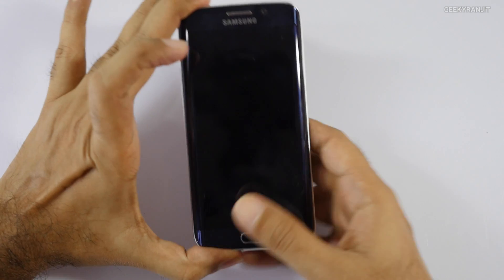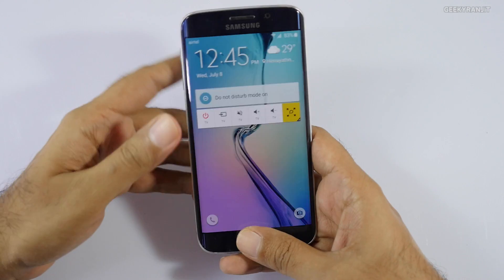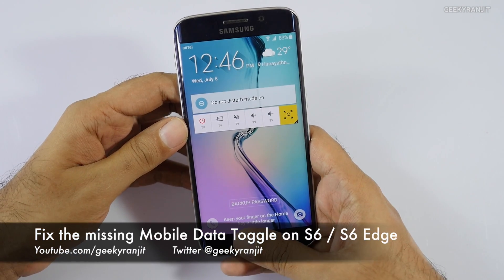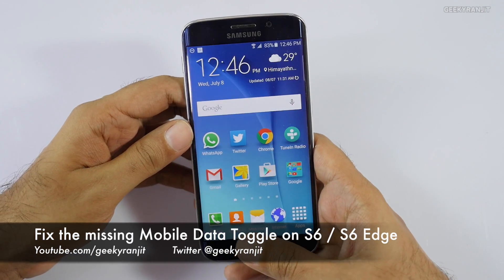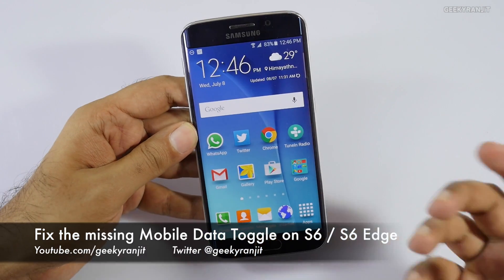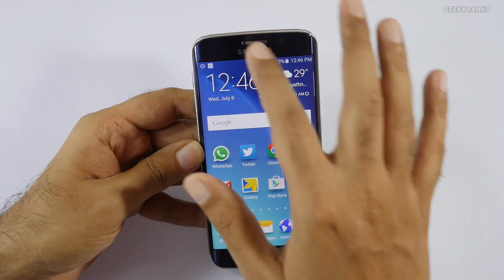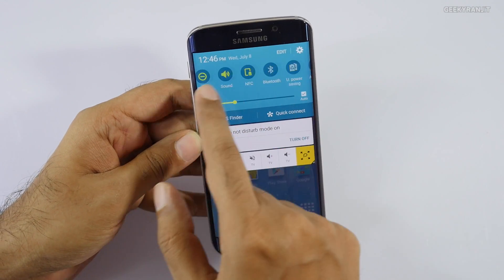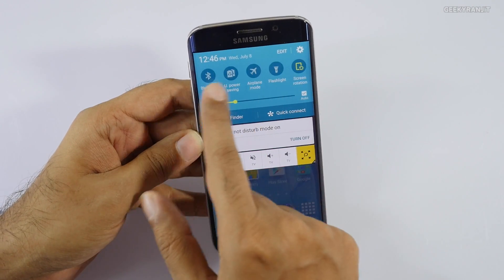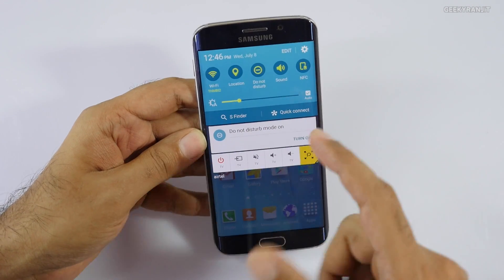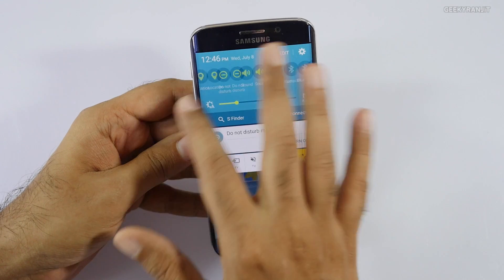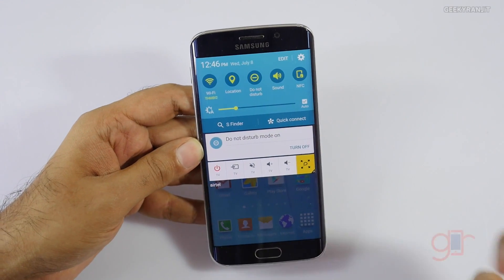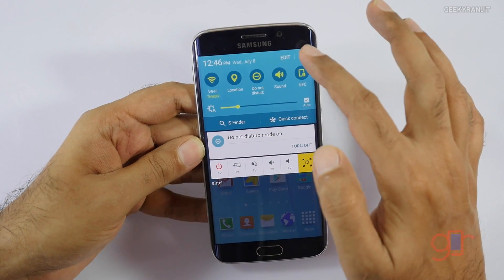Hi there, this is Ranjit and I have the Samsung Galaxy S6 Edge with me. If you have been using the S6 or the S6 Edge and you use a lot of mobile data, you might have noticed that the quick toggles for the mobile data have just vanished on many of the S6 and S6 Edge devices.